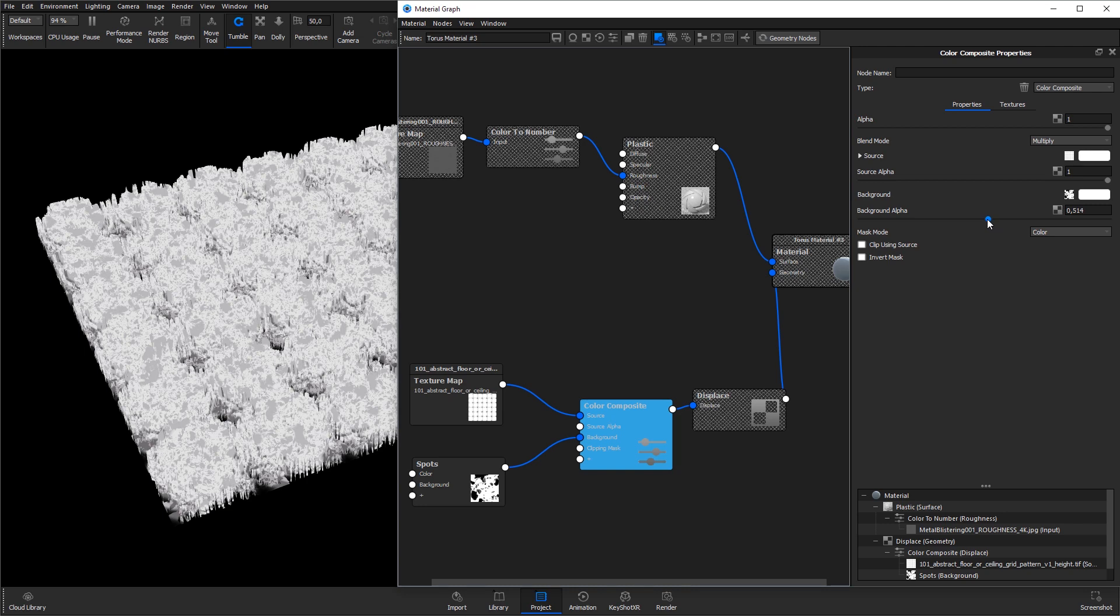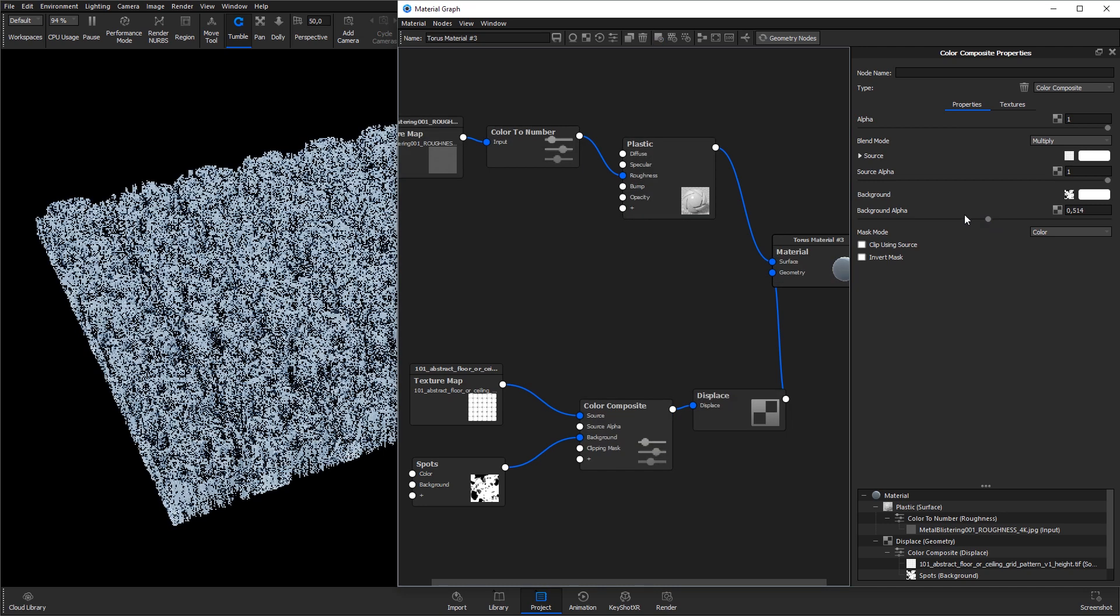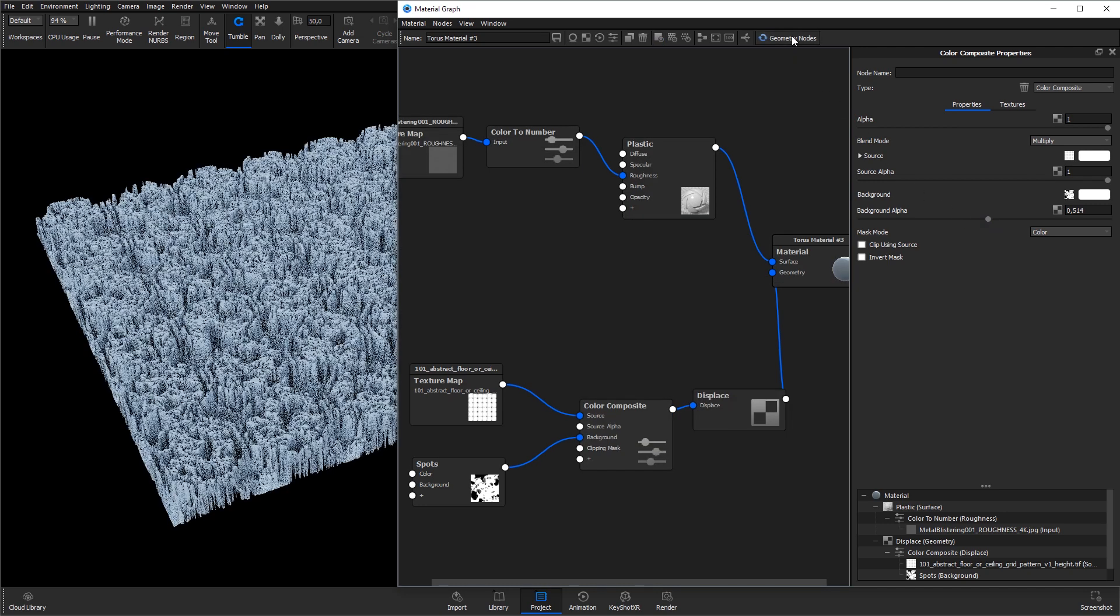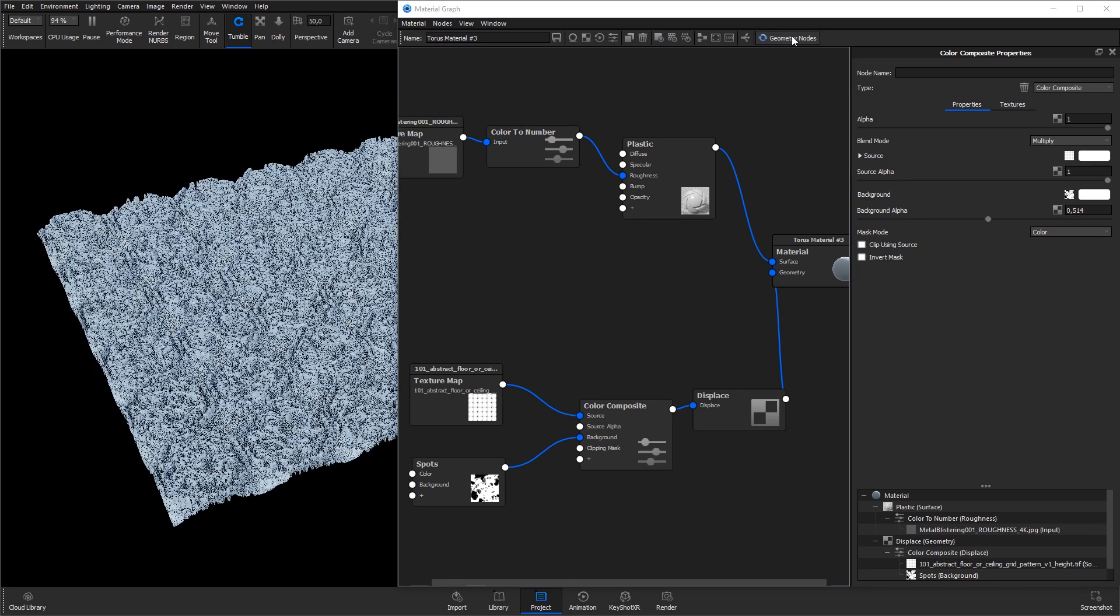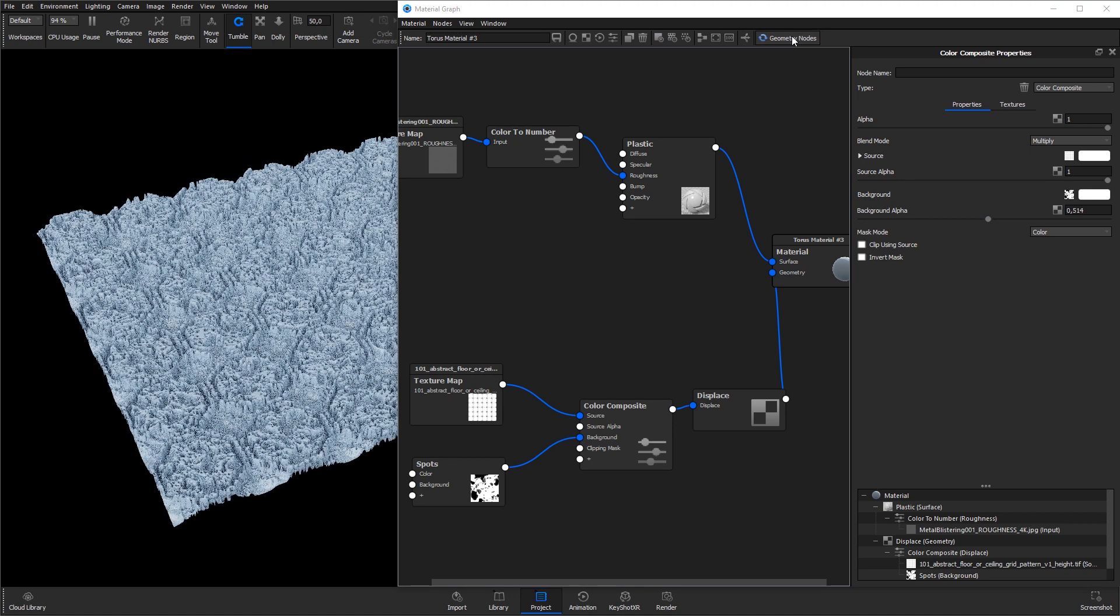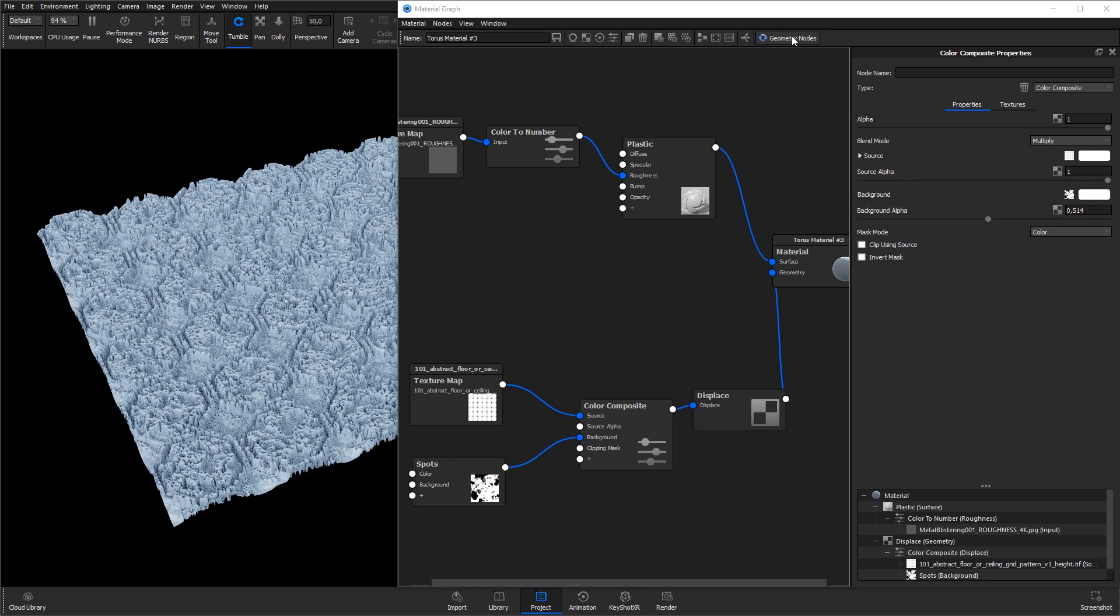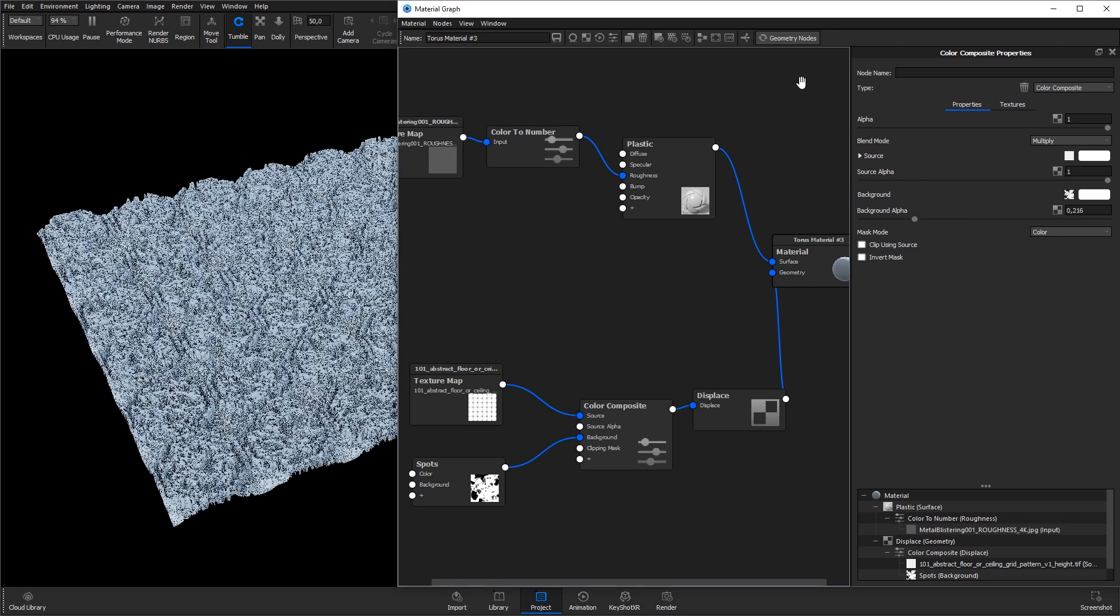Hit C to exit the color preview, and hit the Update Geometry node button to update the changes. Now, the holes are less deep. Keep adjusting until you are satisfied with the result of the combined textures.